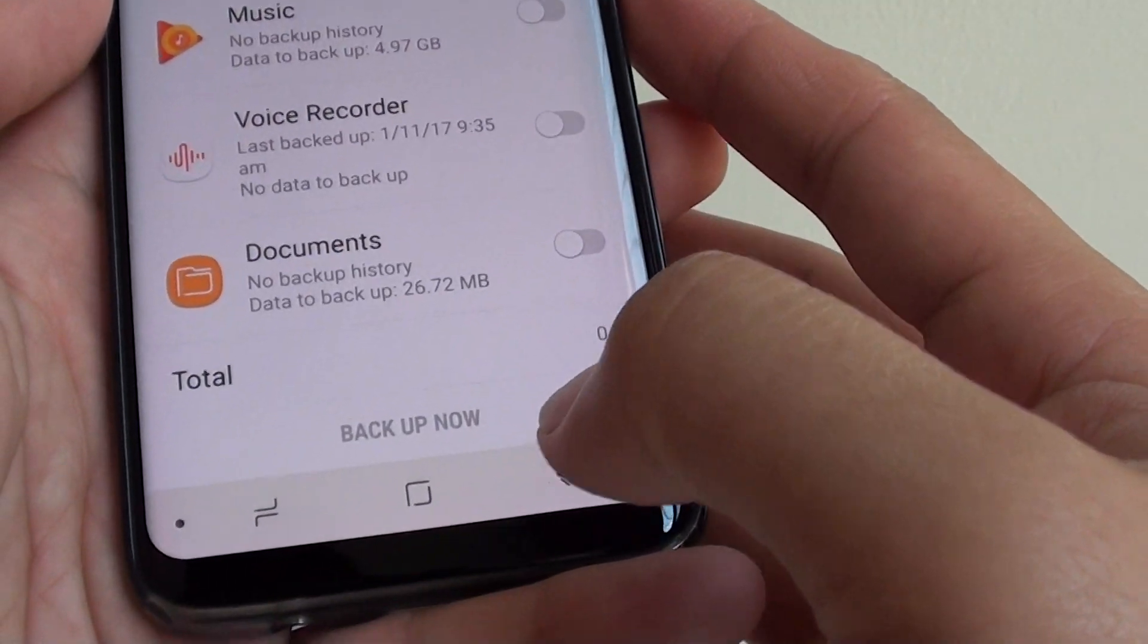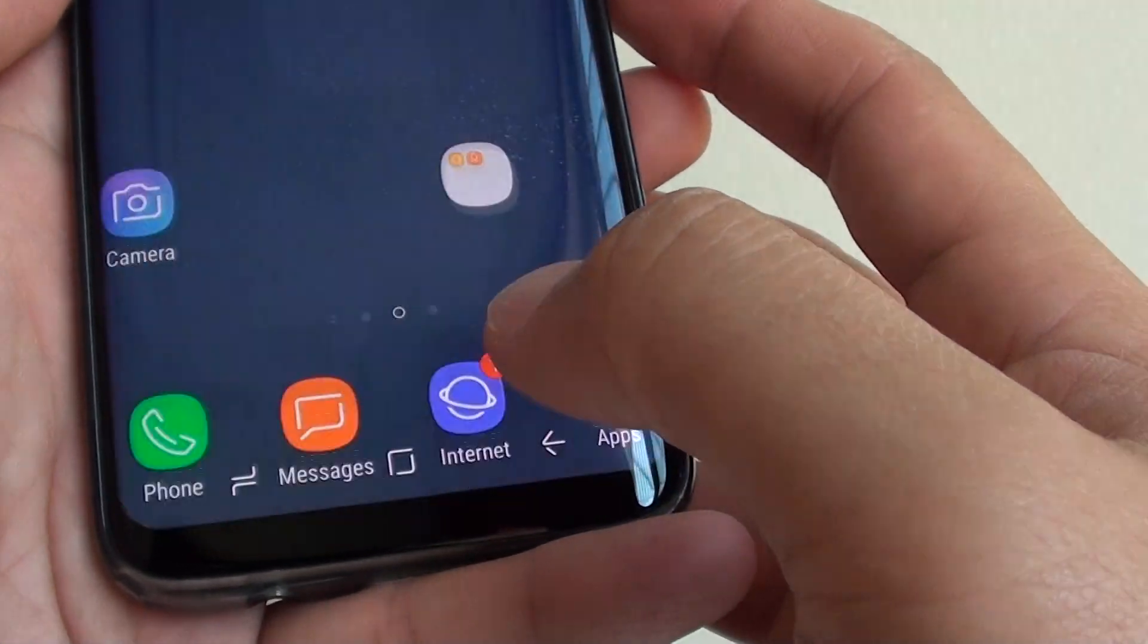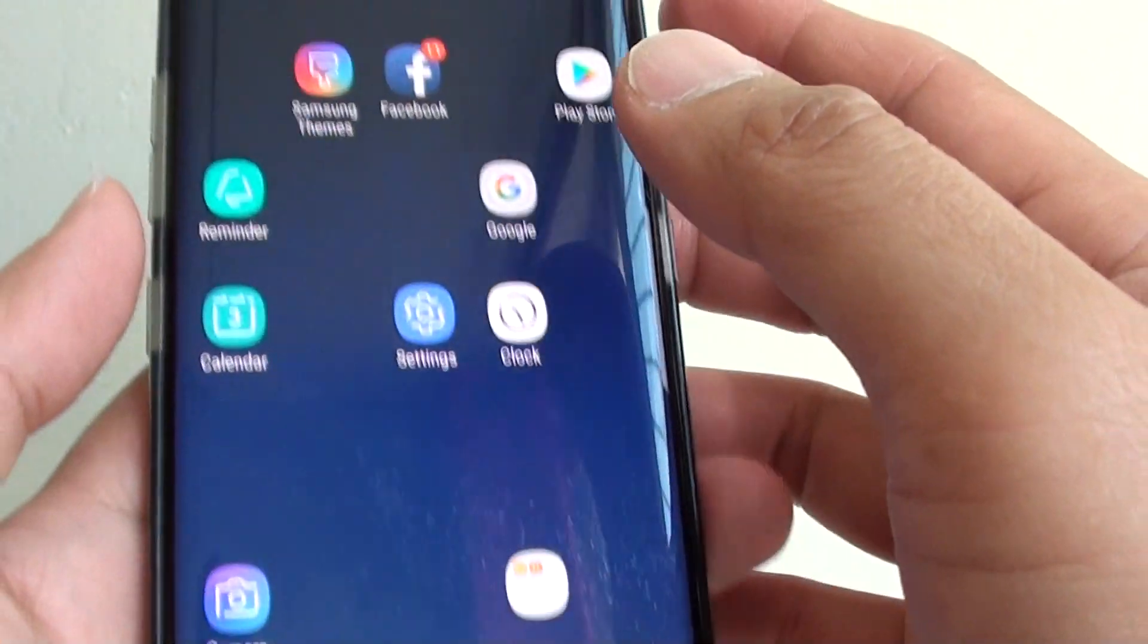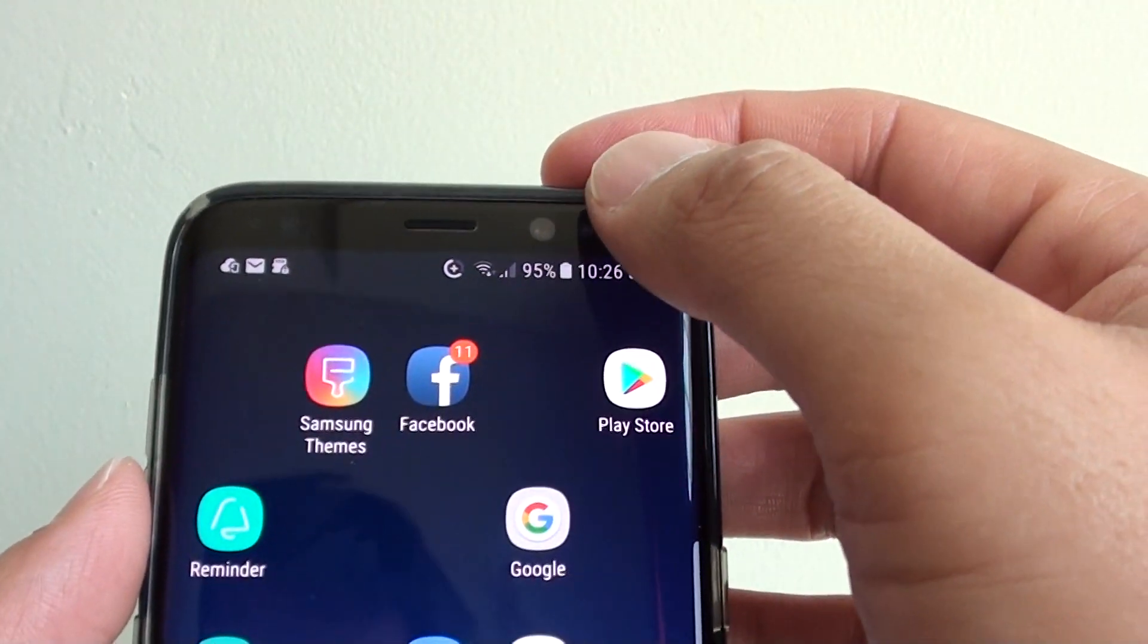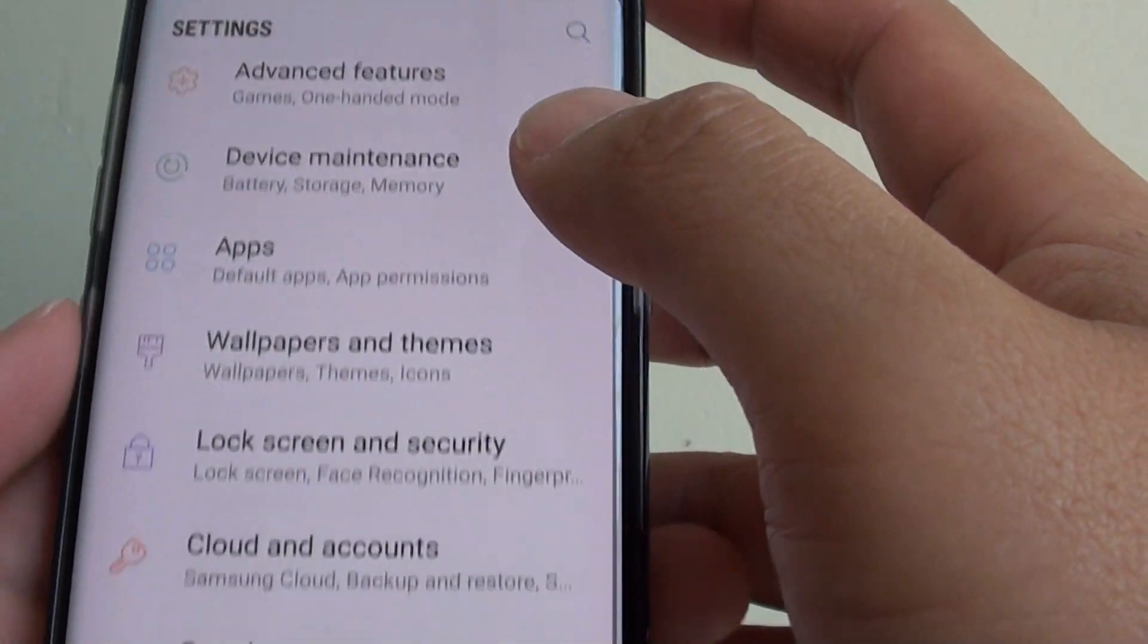Now to do so, first tap on the home key at the bottom to go back to your home screen. Then swipe down at the top and tap on the settings icon.